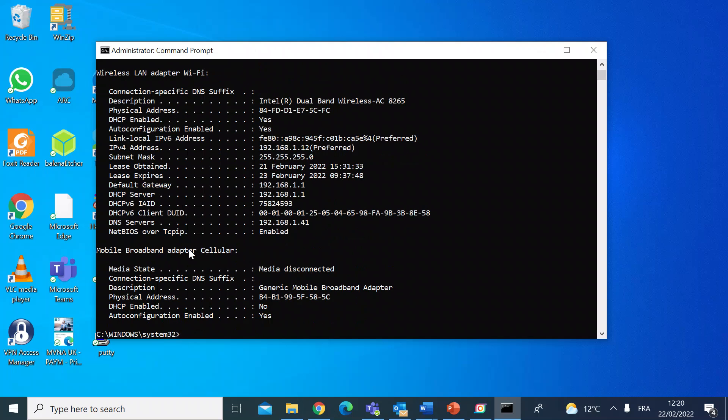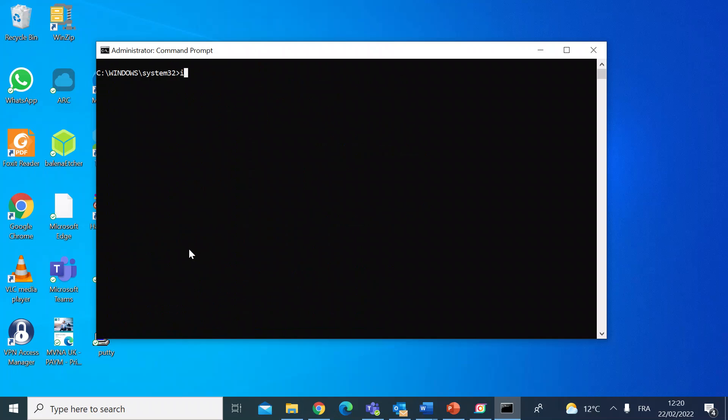There's some other variations. If I just clear the screen again, this time I'm going to do ipconfig space forward slash and then this time I'm going to do flush DNS.